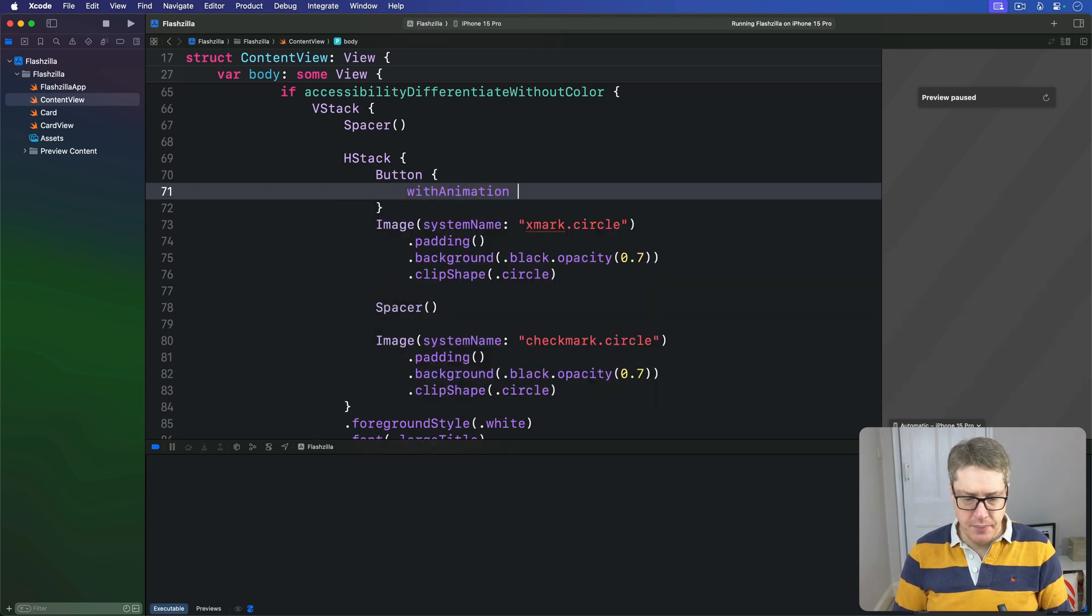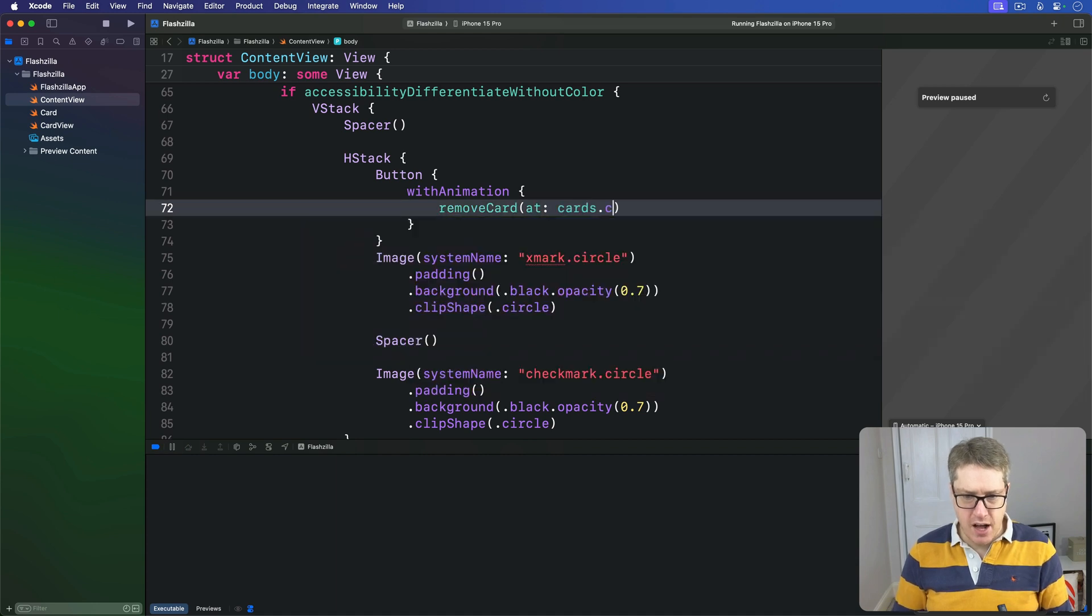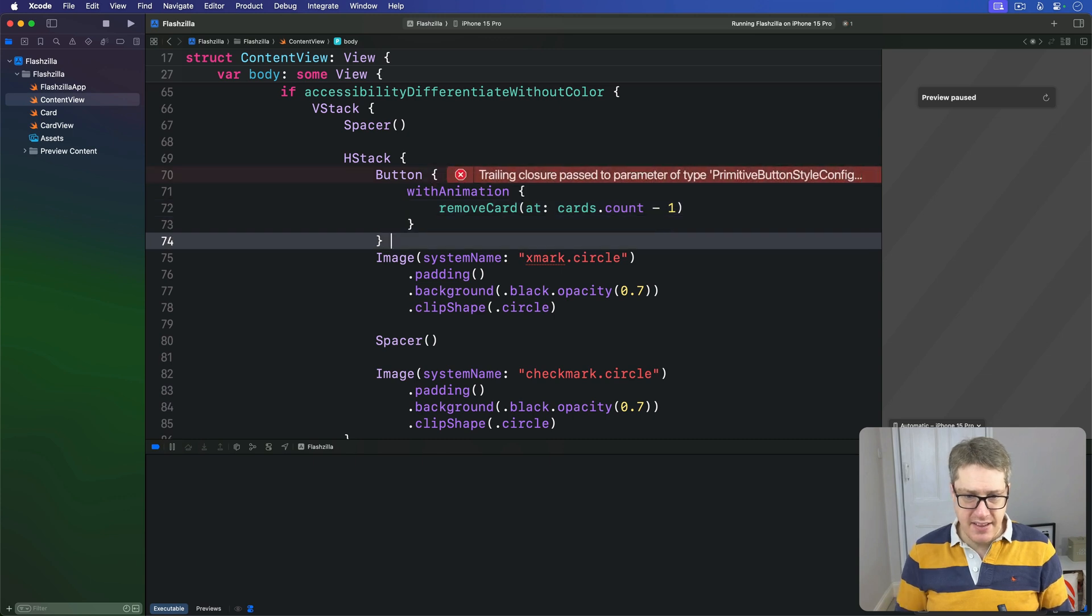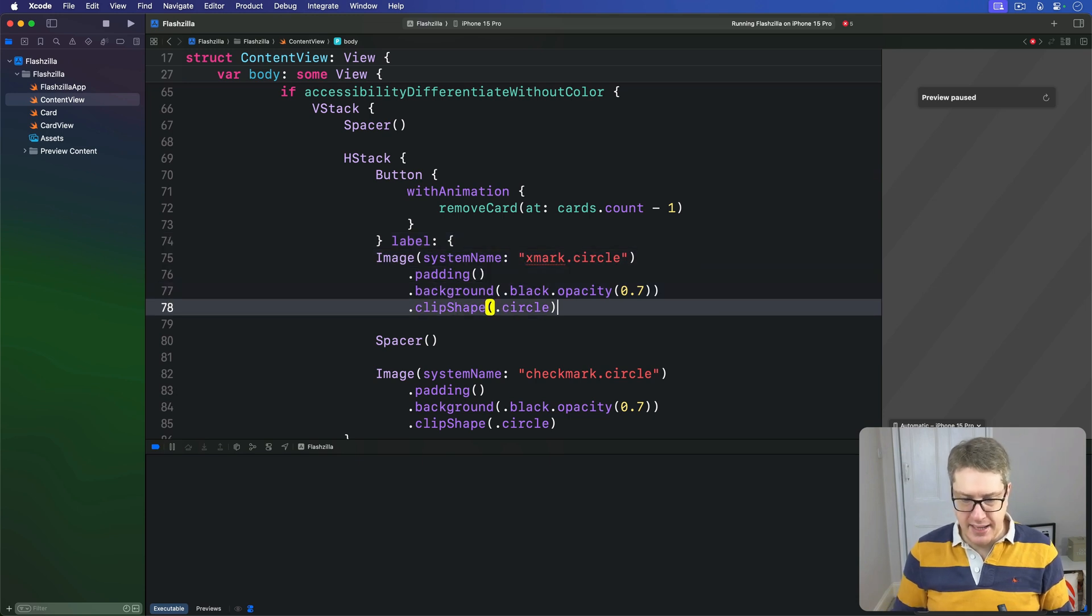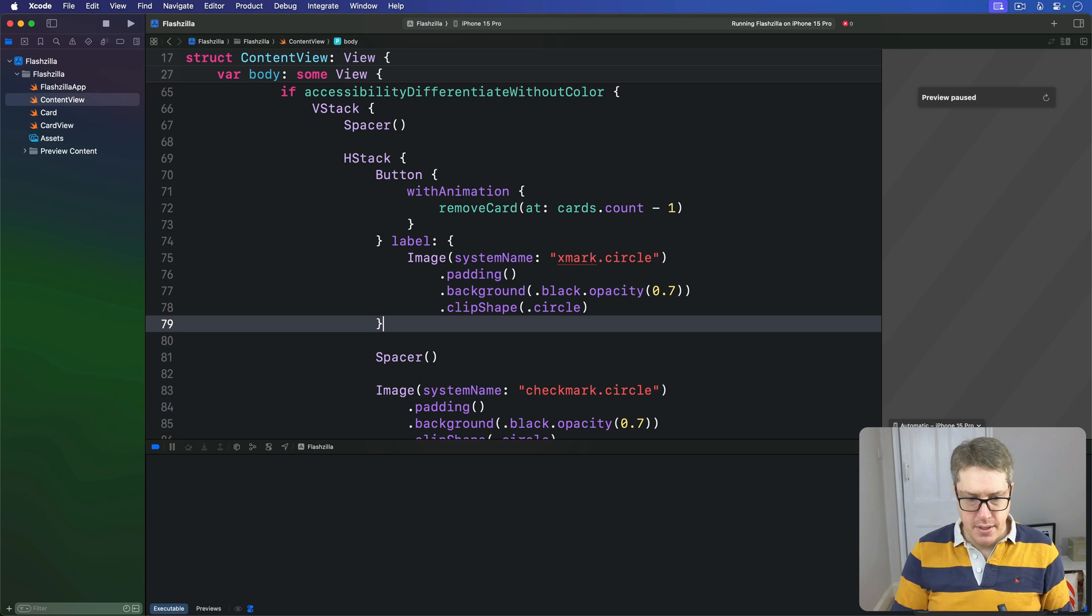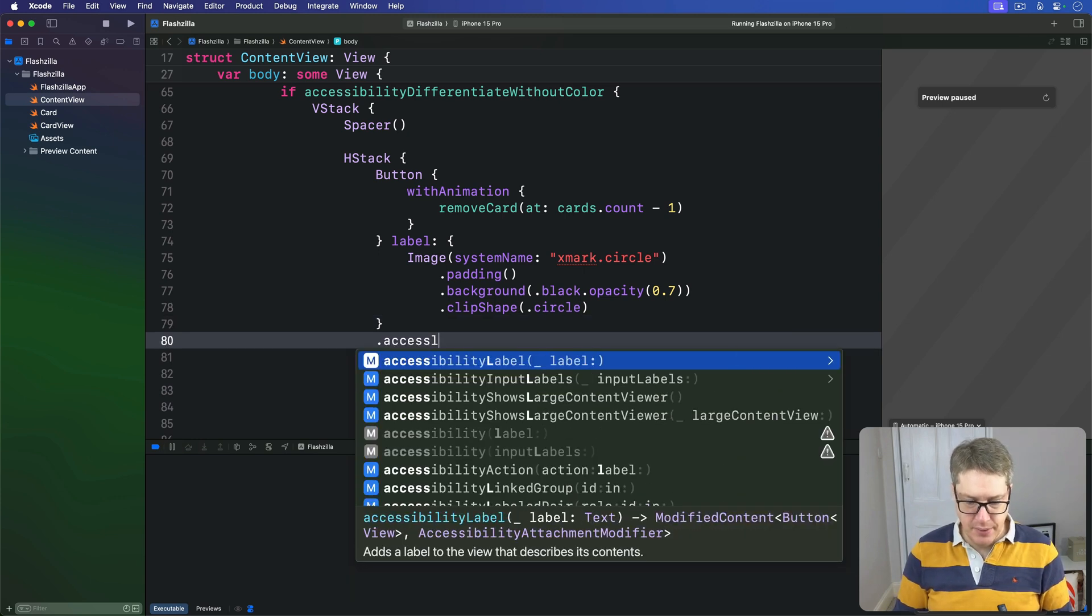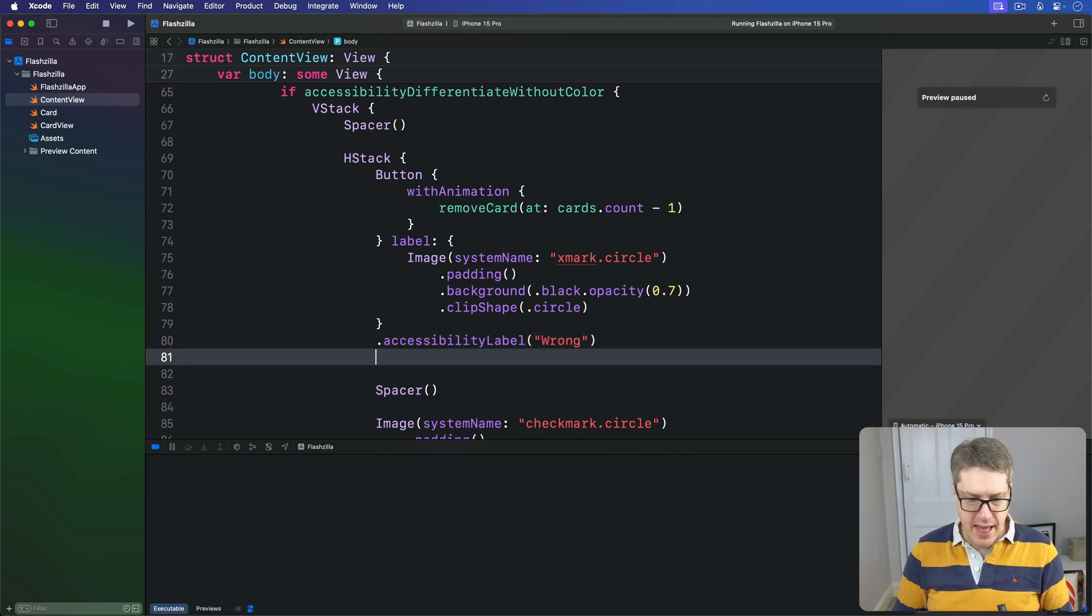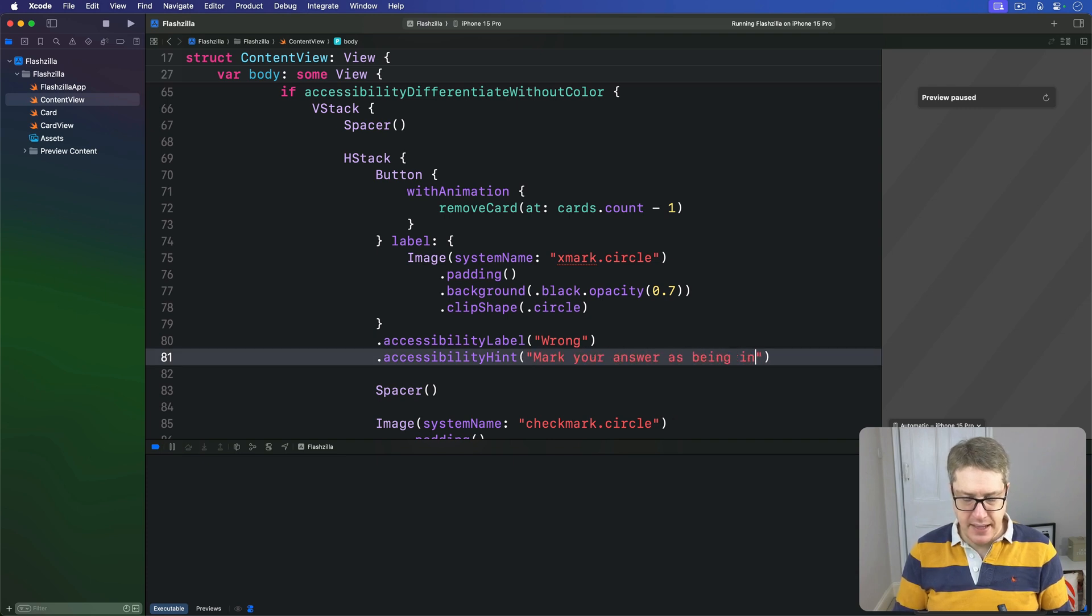Around this image here, we'll say there's a Button, and the action for that is a withAnimation call that calls removeCard at cards.count minus one - so the last card. And the label for that button is that current image, system name xmark.circle, padding and all that code. Like I said, we're going to add a label, so accessibilityLabel will be 'Wrong', and then a hint, accessibilityHint 'Mark your answer as being incorrect.'